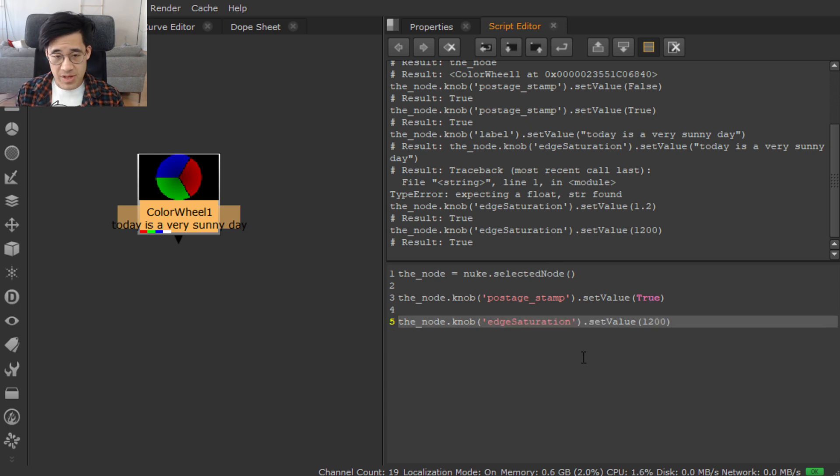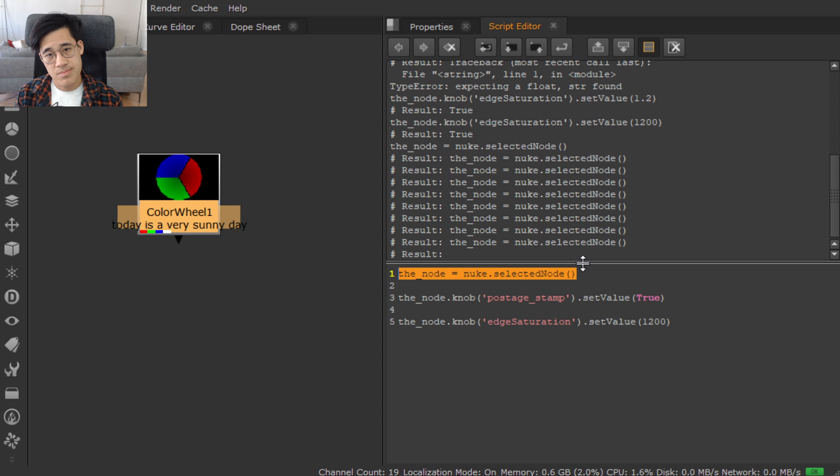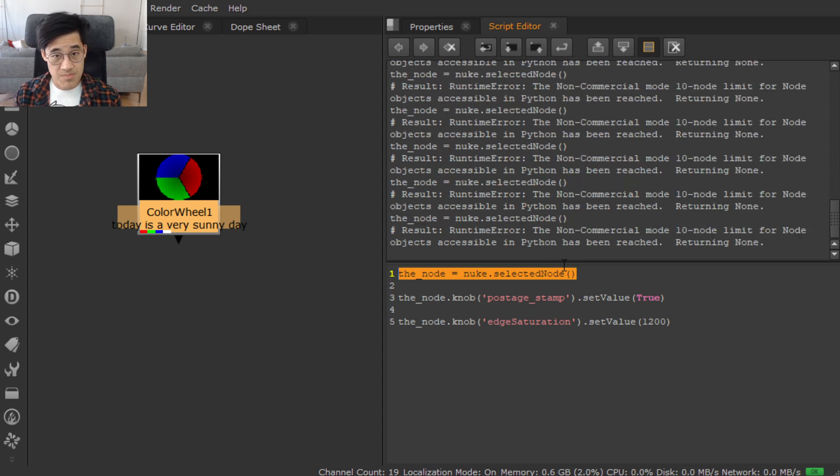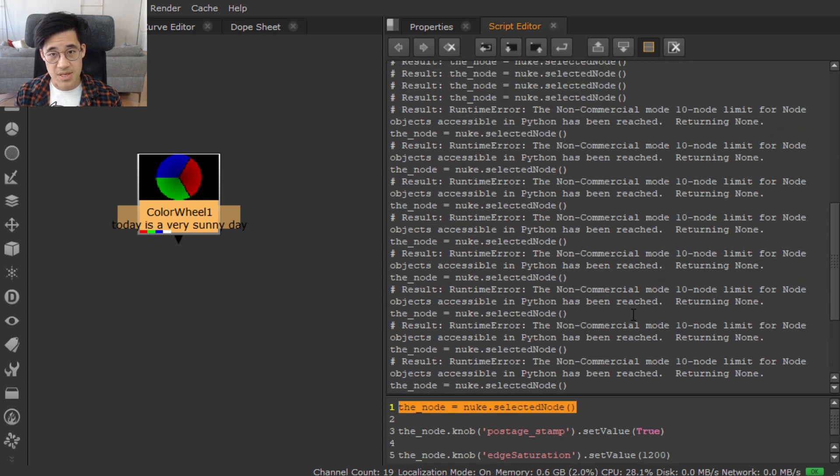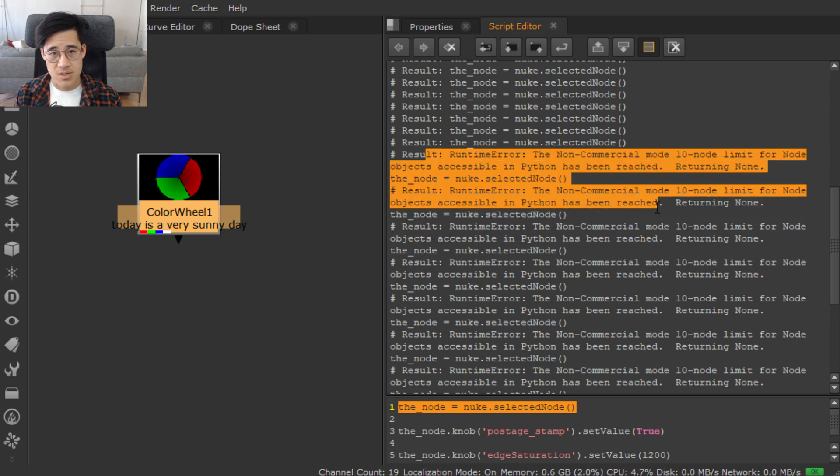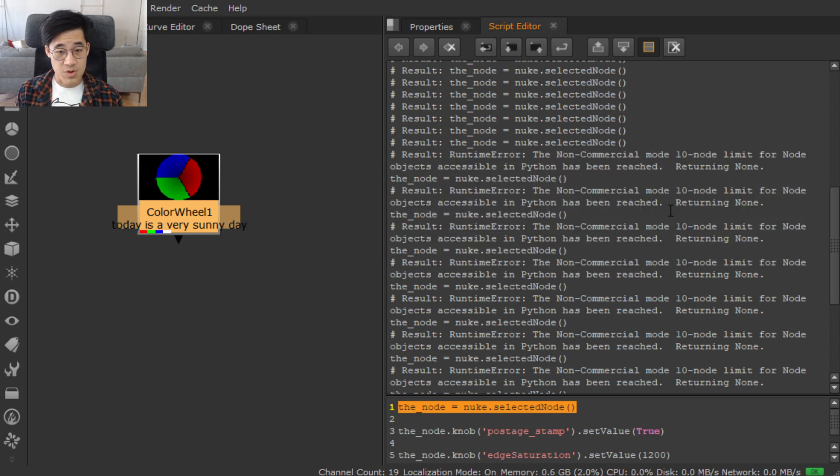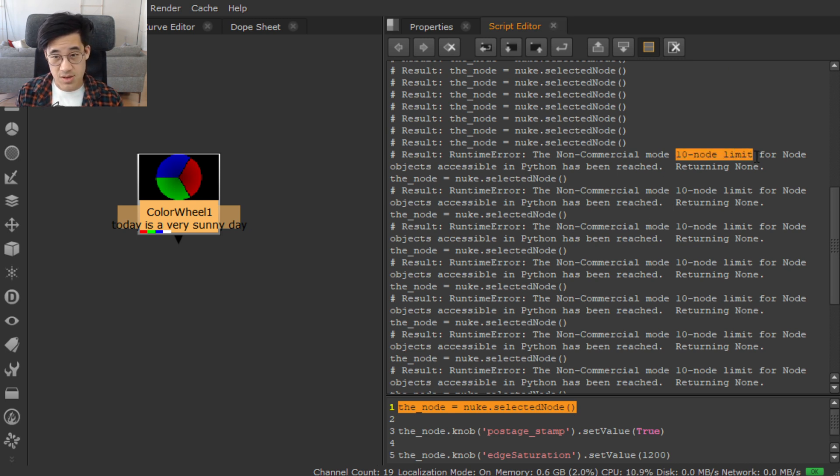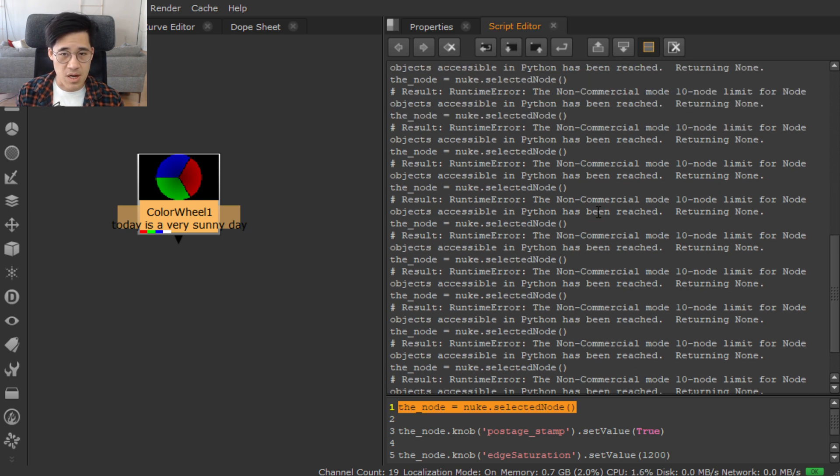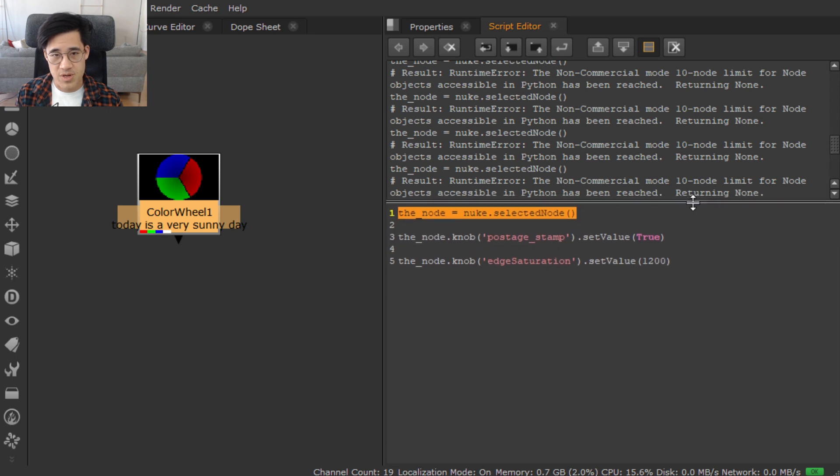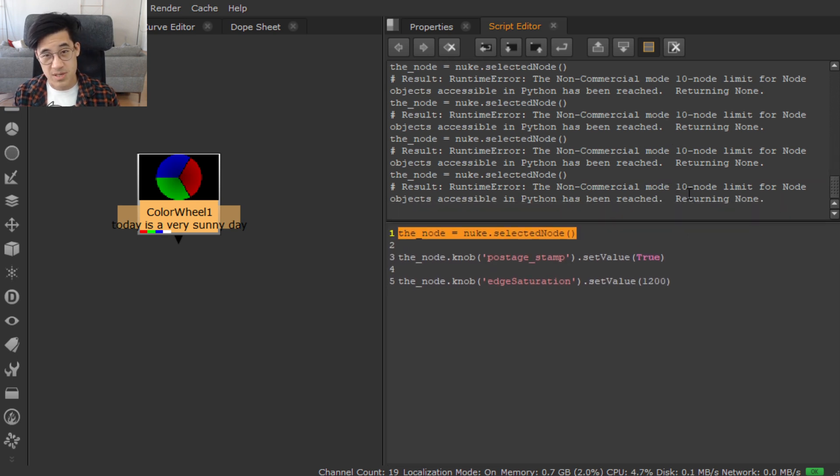Escape. Now, one thing with Nuke non-commercial is, let me see if I can generate. At some point, you're going to get this error message, this error. It's a limitation of Nuke non-commercial where you can only fetch nodes from the node graph about 10-node limit.